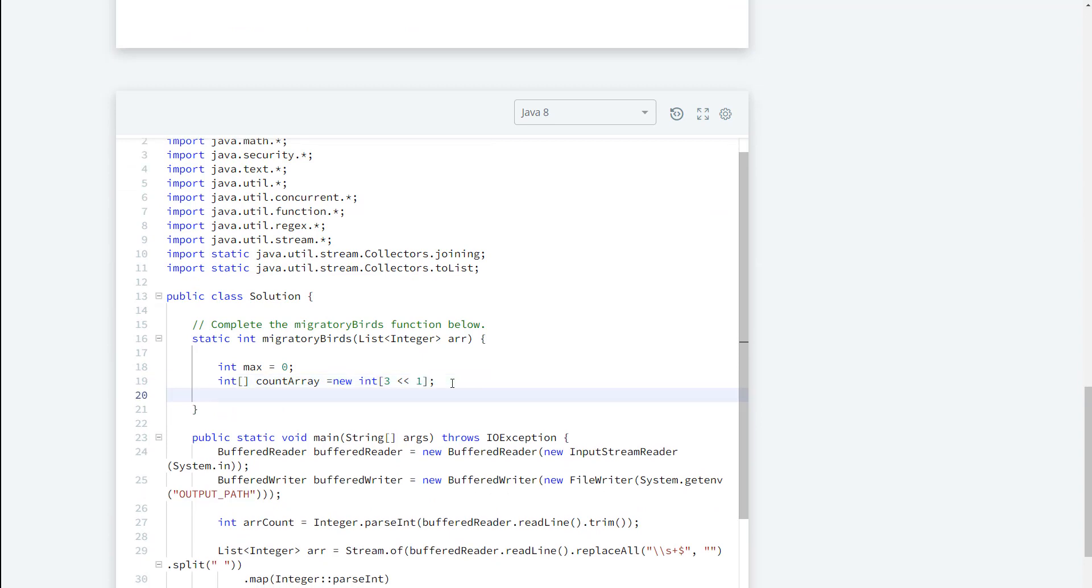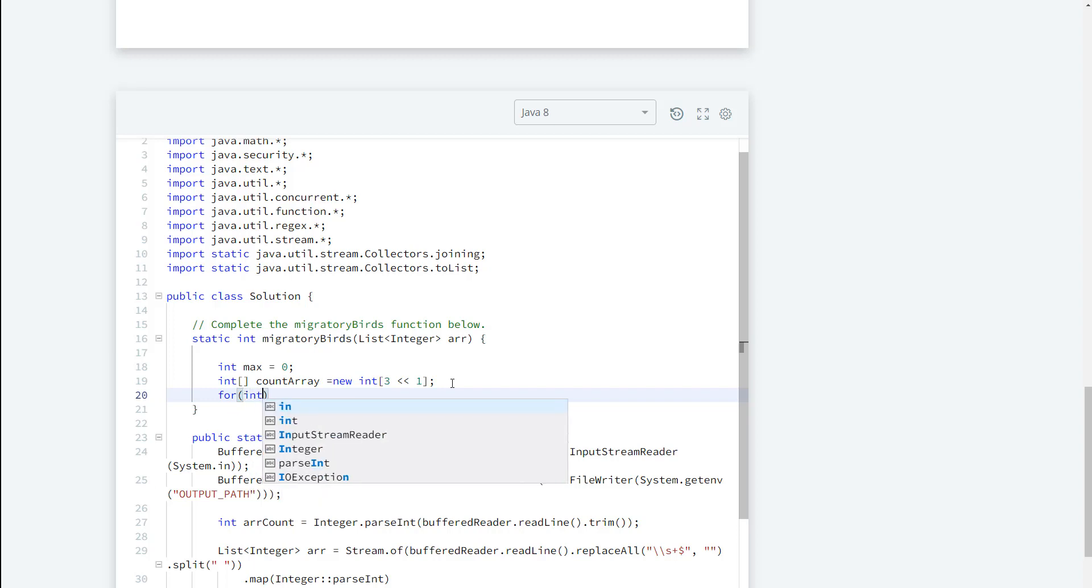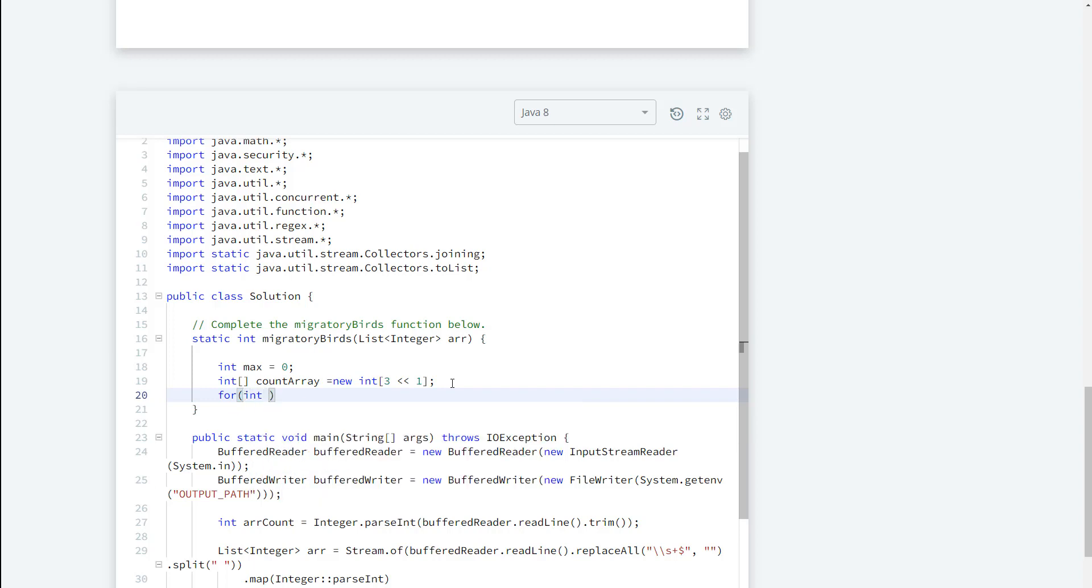So next, what do we need to do? We need to go ahead and go over the array so that we can count the values. So I'm going to say for each loop, I'm going to use val here and we're going to go over the list here.